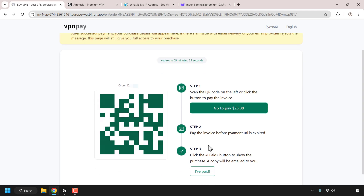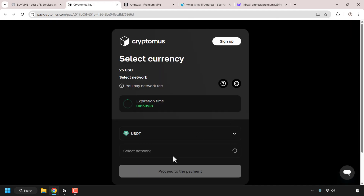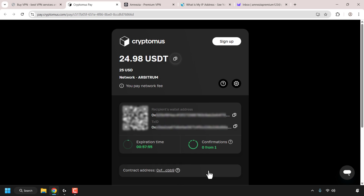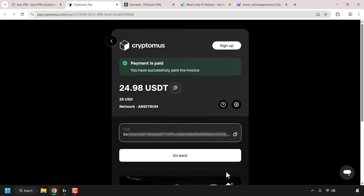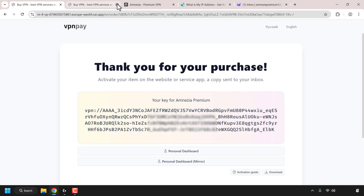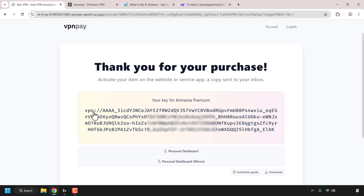The payment instructions will vary depending on your chosen payment method. I'm now selecting the currency and network to make the payment. I've used my wallet to send the correct amount and it's just a waiting game for the transaction to complete. I have now successfully paid — I'll click Go Back, then Return to Home, and close that tab. Back on the first tab it says: Thank you for your purchase. Activate your item on the website or service app — a copy has been sent to your inbox.